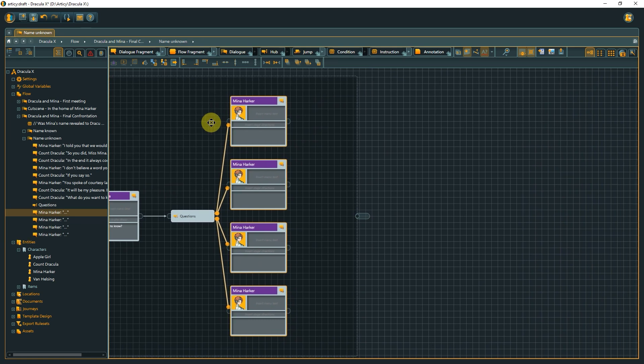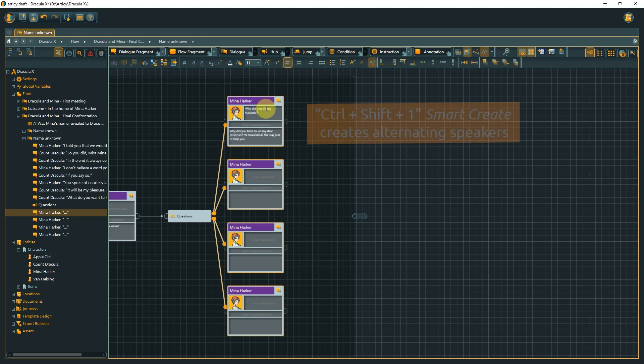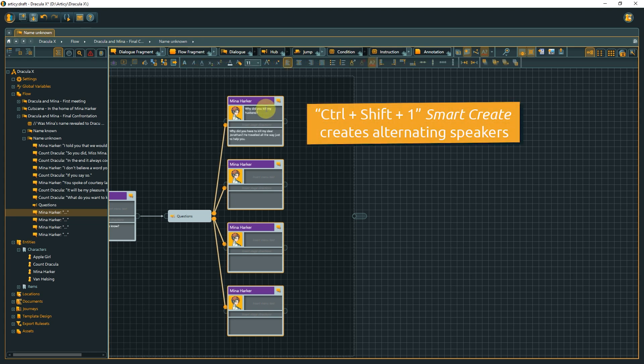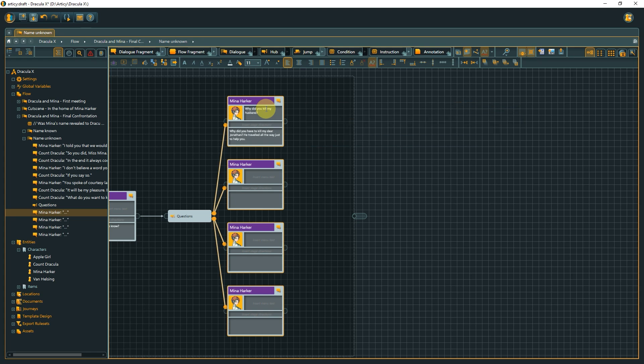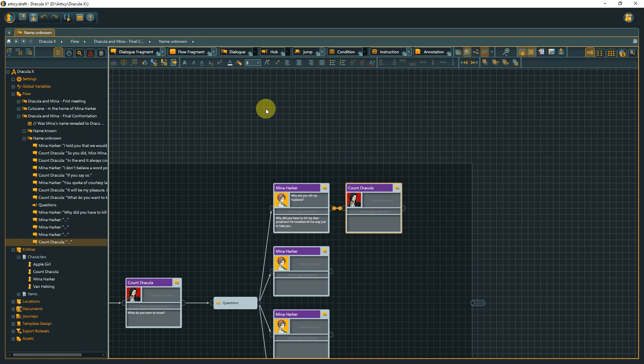If you prefer to keep your hands on the keyboard while writing your dialogue, let me provide you with some handy keyboard shortcuts for node creation. What probably comes up more often than any other cases in a regular dialogue are alternating speakers. If we are at this point where we just finished Mina's line, we can use Smart Create with the shortcut Ctrl Shift 1 to add a dialogue fragment with Dracula as the speaker.